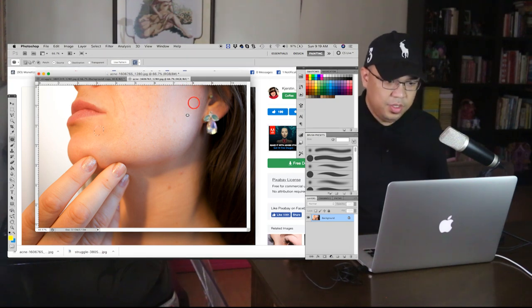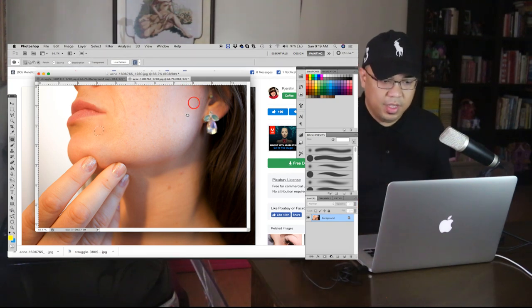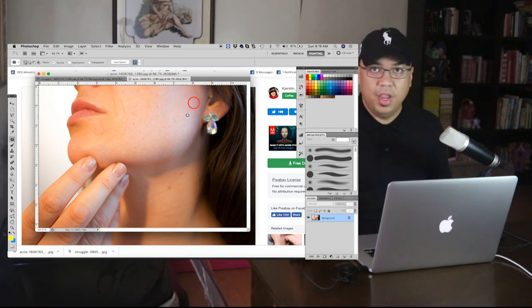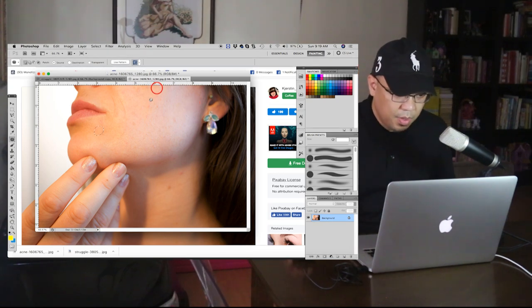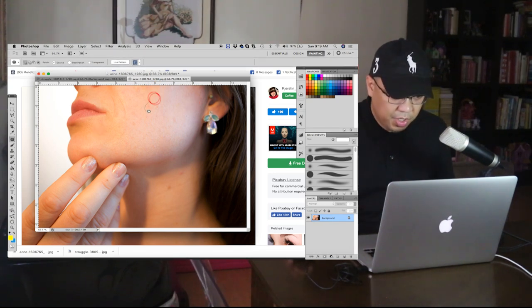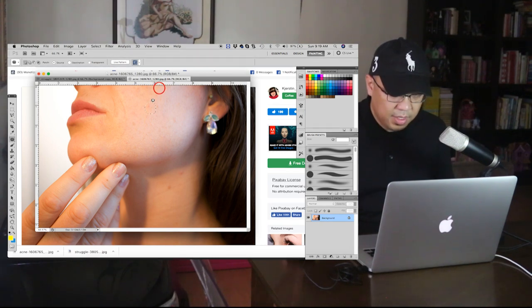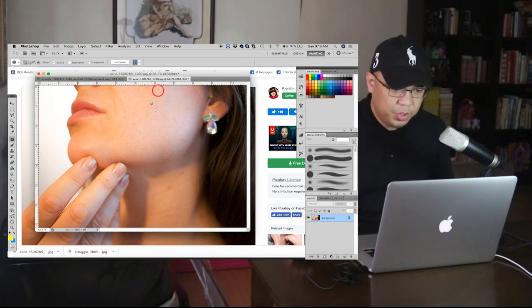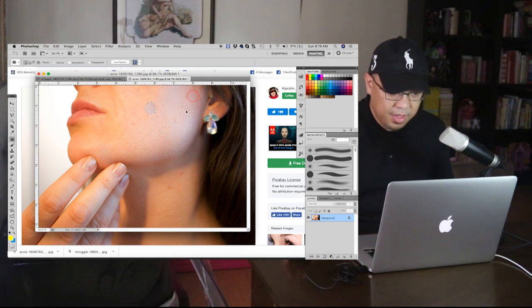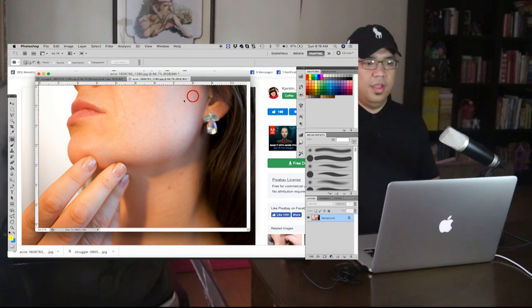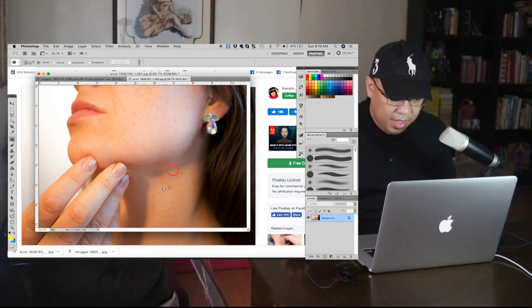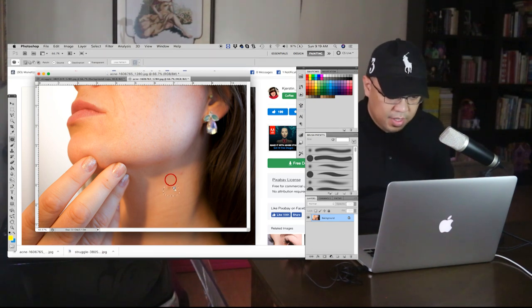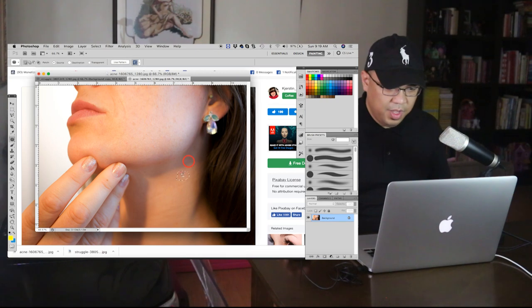Circle and then release. Then drag it to a cleaner skin. Let's try it again. Tada, tada, remove, completely remove now.